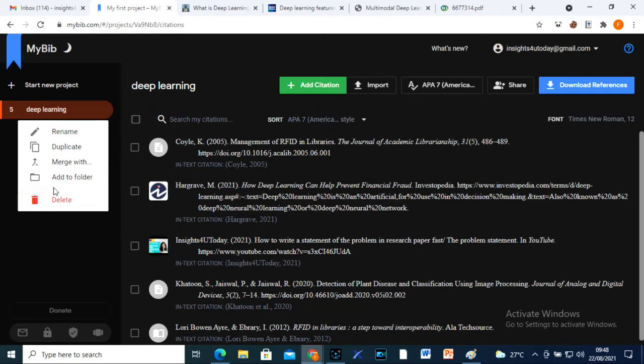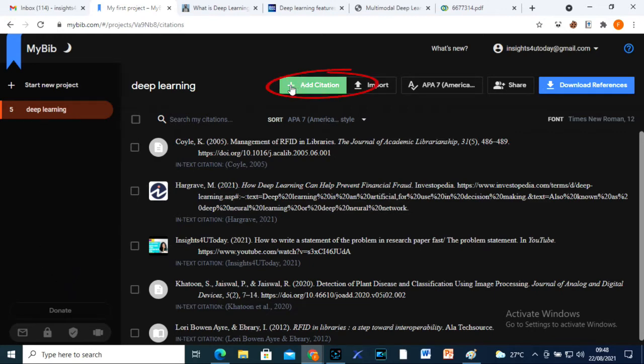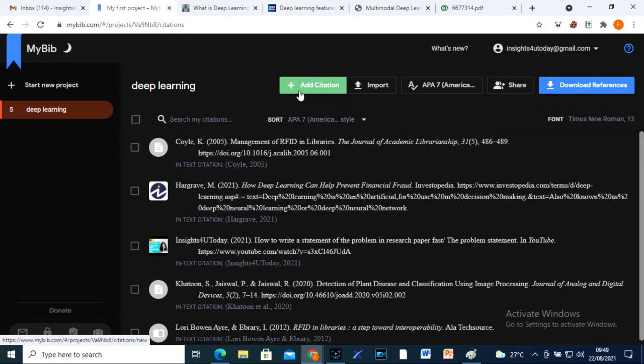This is to add new references or citations. Though I don't use this add citation icon because the method I use is easier and faster. I will show that in a short while.